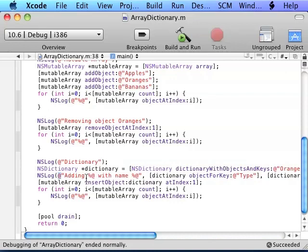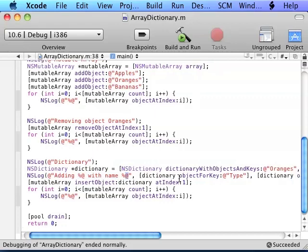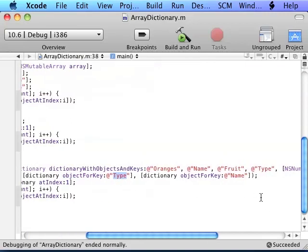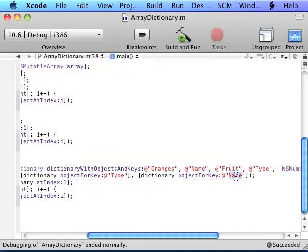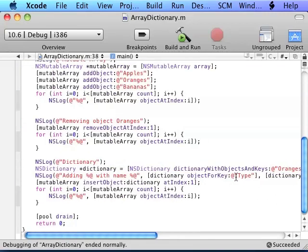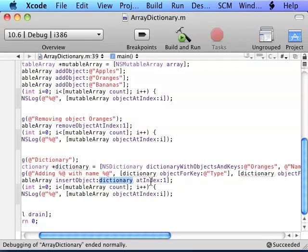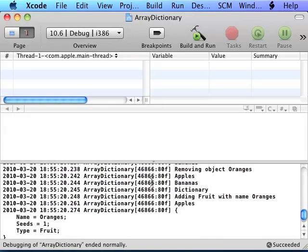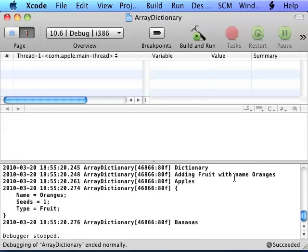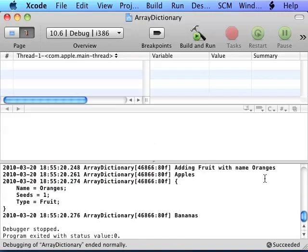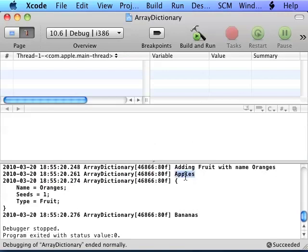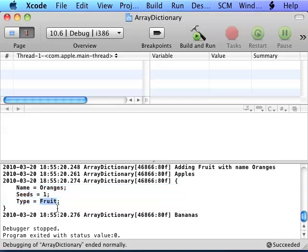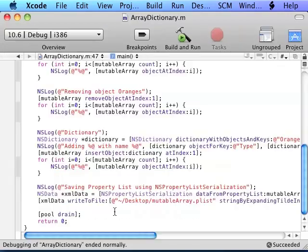And then we're logging out, adding the type with the name. And we're calling objectForKey type from the dictionary and objectForKey name with the dictionary. We're inserting into the mutable array the dictionary at index 1. And here it is. Dictionary adding fruit with name Oranges. And here it is: Apple, Oranges, seeds yes, type fruit, just as we expected.